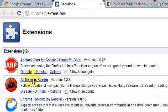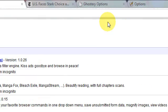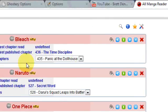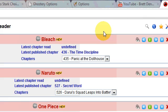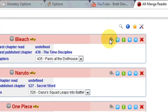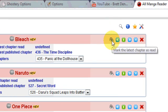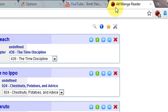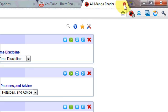The second extension, if you like manga, is this extension right here — All Manga Readers. It's pretty good. You can see a really nice window that will show you the manga that you have to read. If you've already read them you can click 'I've read them all.'